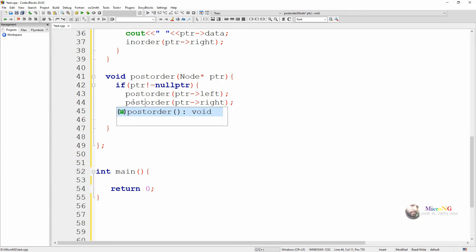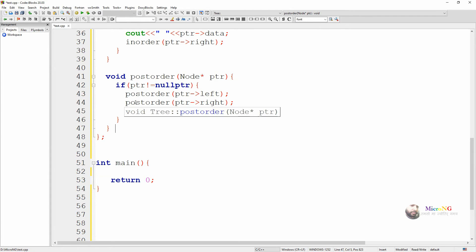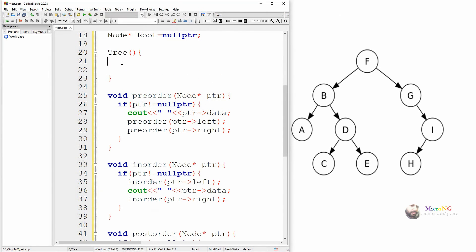We have recursively written the pre-order, in-order, and post-order traversal using methods named pre-order, in-order, and post-order. Each method takes a node pointer and calls the respective function recursively with the left and right side, displaying the data in the different order required for each traversal type.